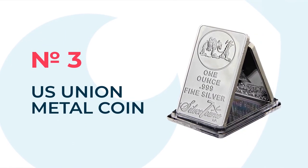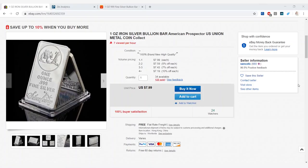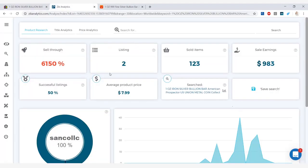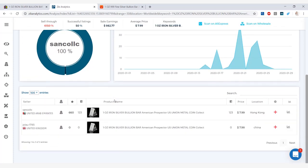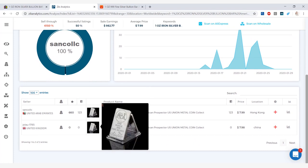The third product we have is this one ounce iron silver bar. The price of this is $7.99 and the shipping is free. Checking it out in Zeek, I noticed that we only have two listings, but those two listings sold 123 times in the last 30 days making the sales earnings $983. The average product price is $7.99 and scrolling down to the product list we obviously see only two products.